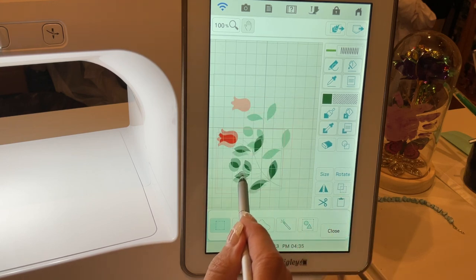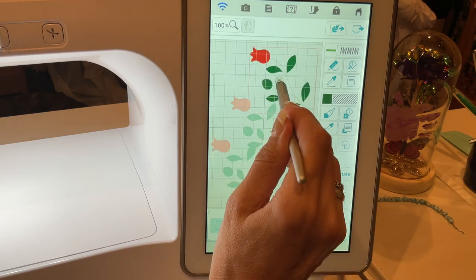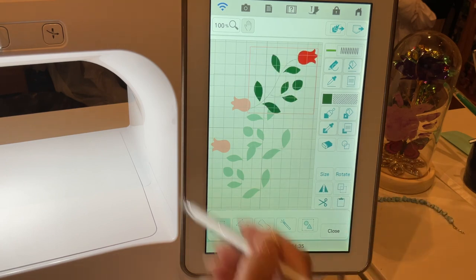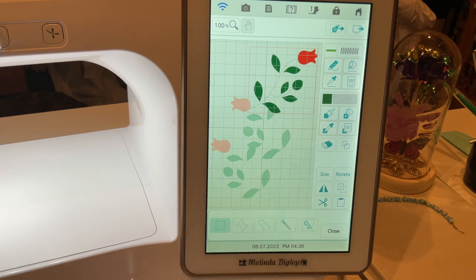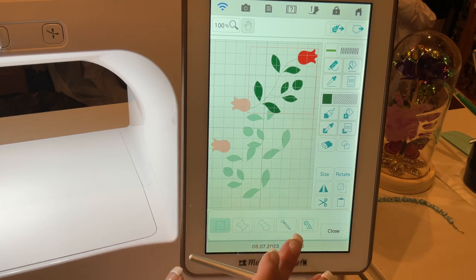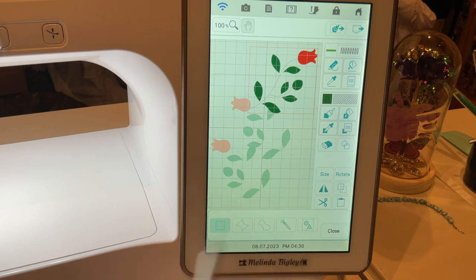If I want to duplicate that and put one down here, then duplicate it again and put another one up here, I can mirror image that as well. There are a myriad of things you can do with this. I just wanted you to be clear on the difference between the magic wand and the rectangle select to grab the whole rose at once.